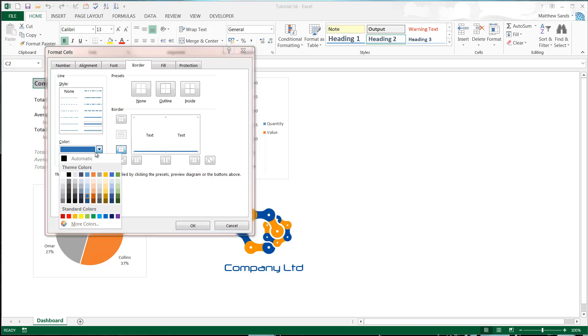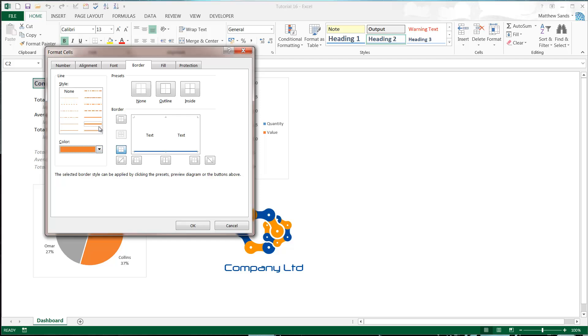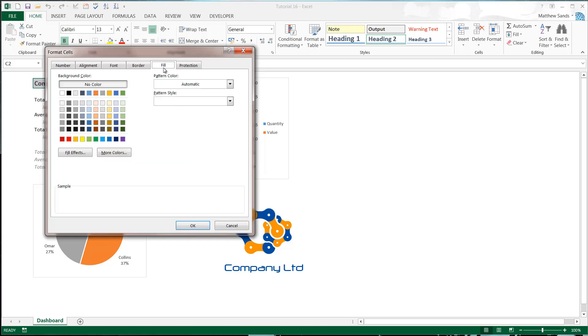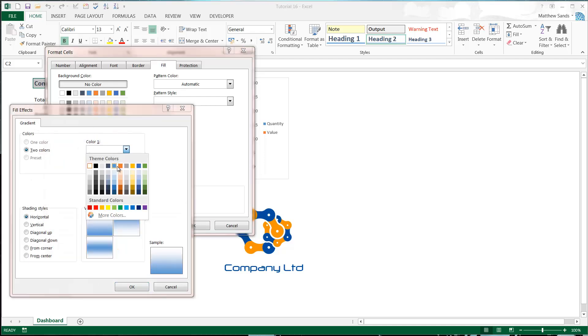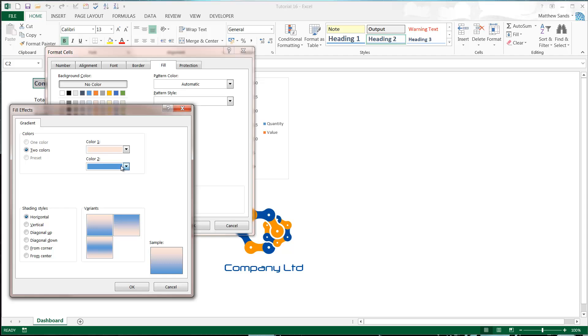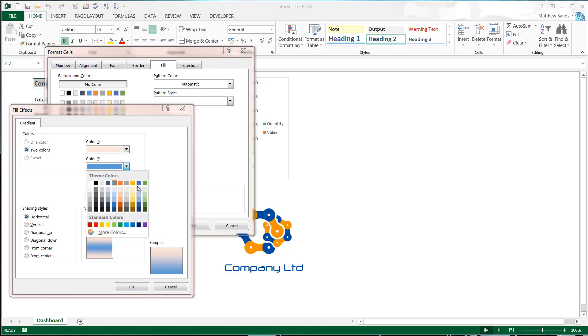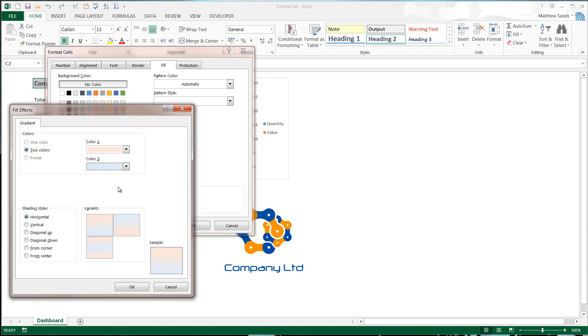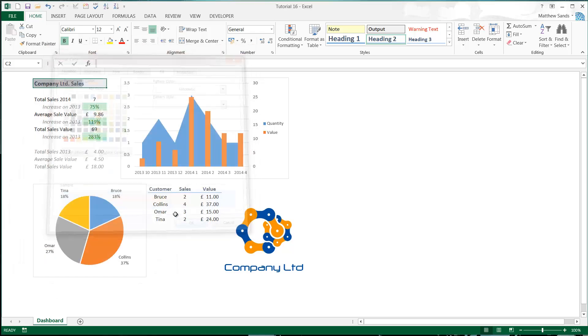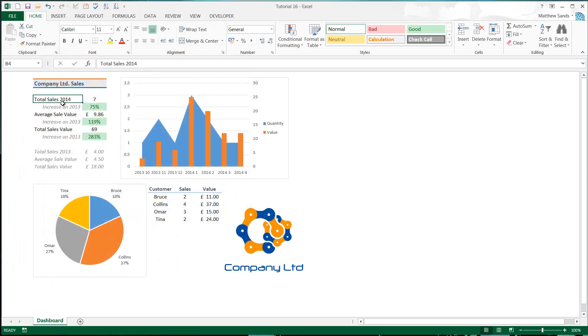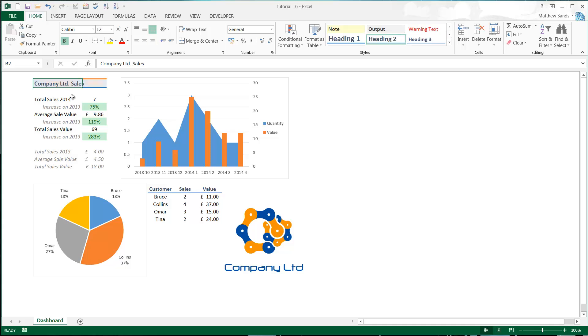Then I'm going to select an orange and put it at the top. Then my fill - I'm just going to go into effects. I'm going to do two colors, orange through to blue from the center, and press OK. And there we go, so now I have my customized style.